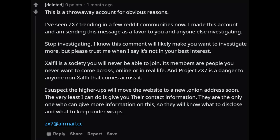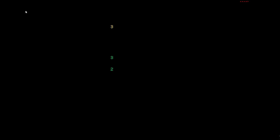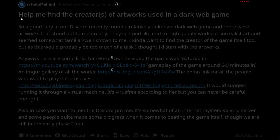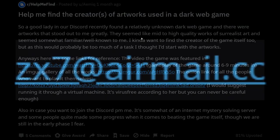'Exalfly is a society you will never be able to join. Its members are people you never want to come across online or in real life, and Project ZX7 is a danger to anyone non-Exalfly that comes across it. I suspect the higher-ups will move the website to a new dot onion address soon. The very least I can do is give you their contact information. They are the only one who can give more information on this, so they will know what to disclose and what to keep under wraps.'